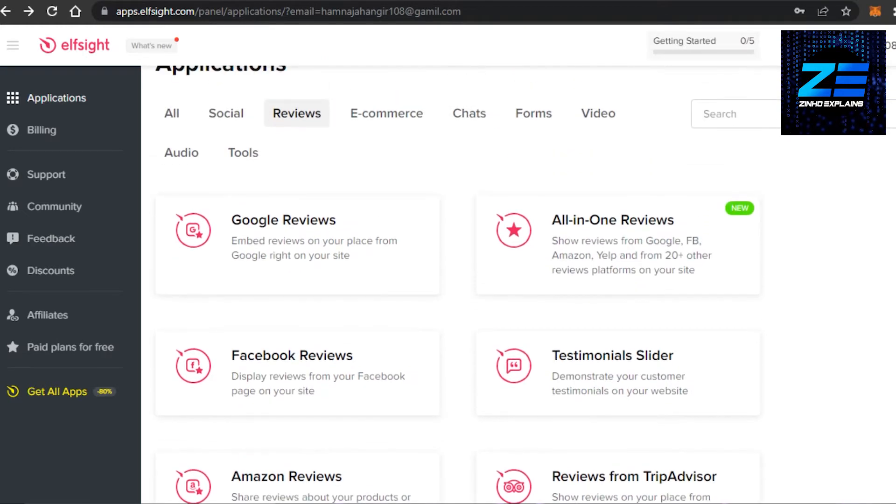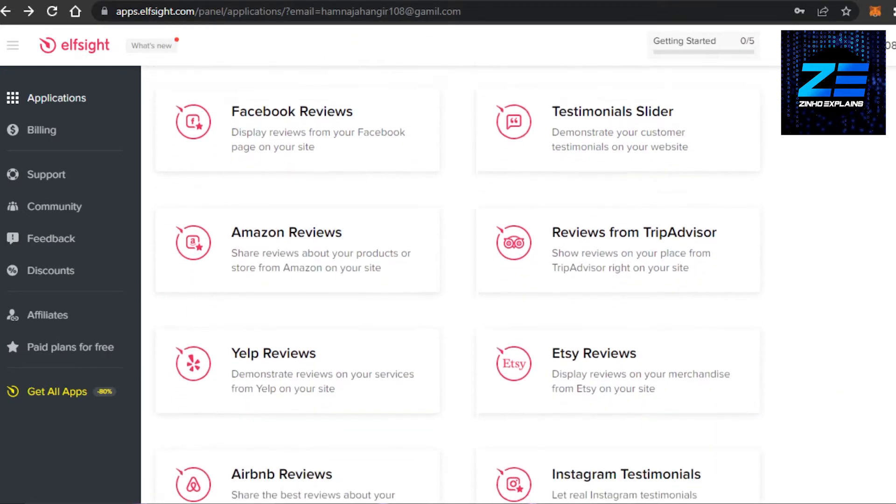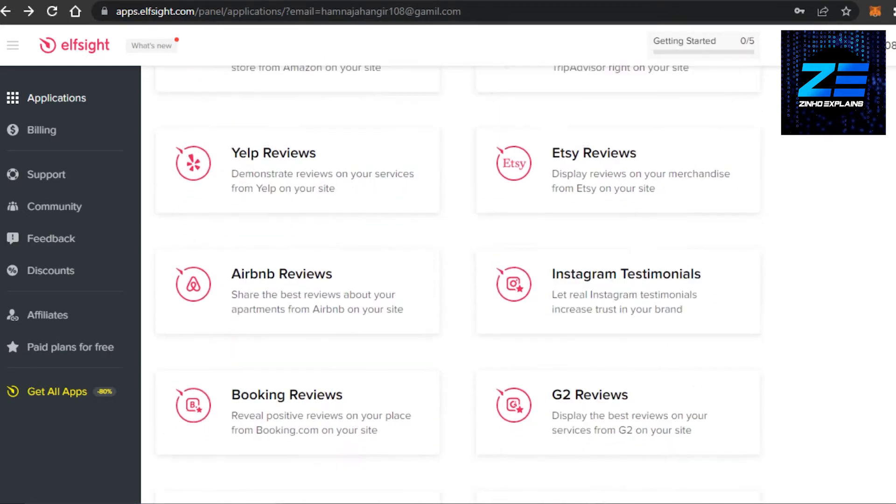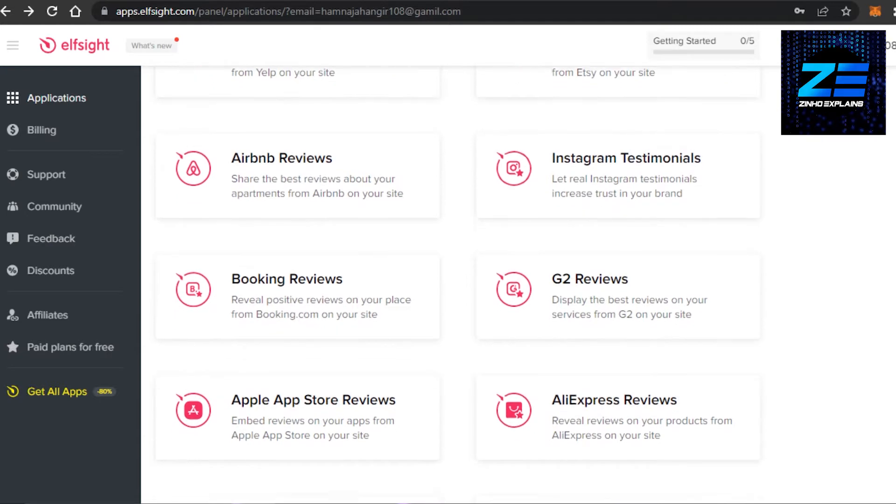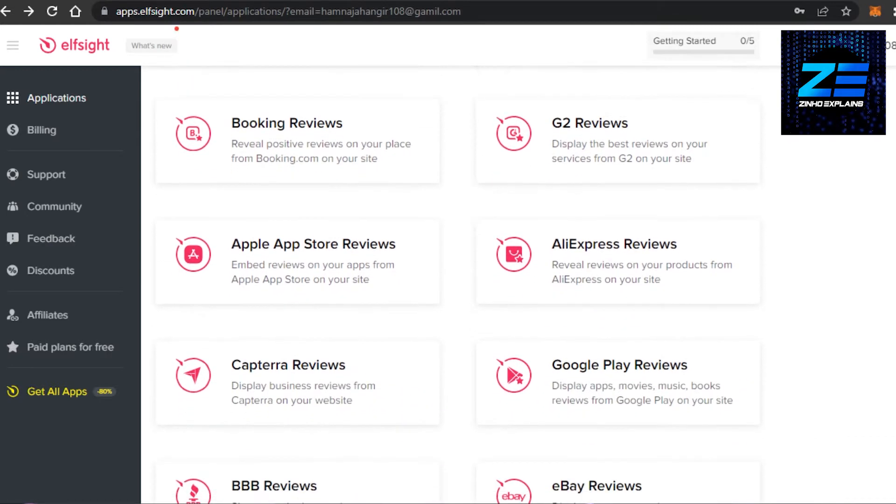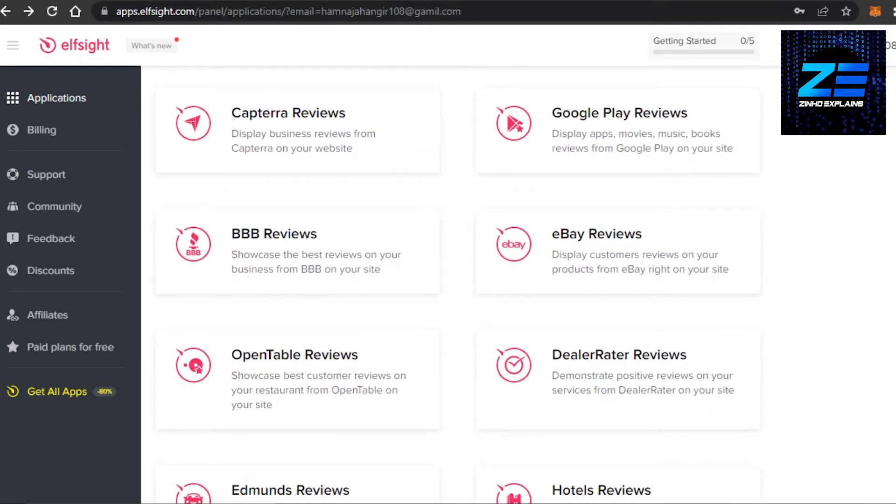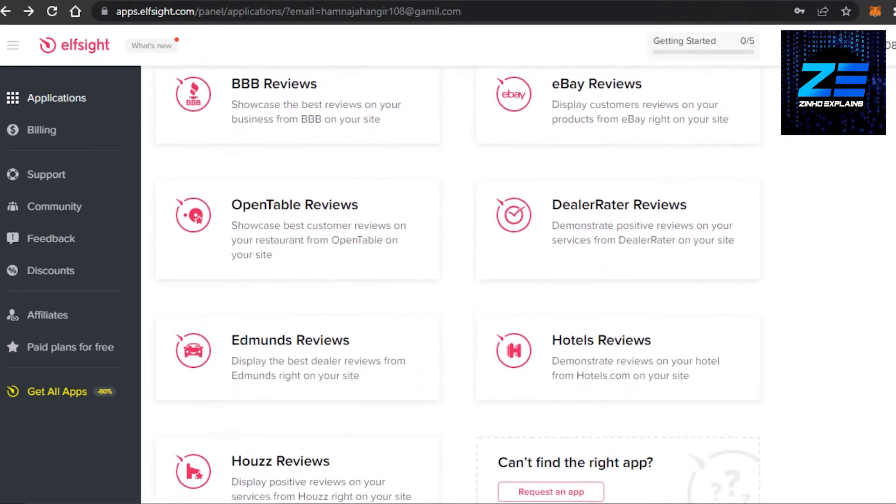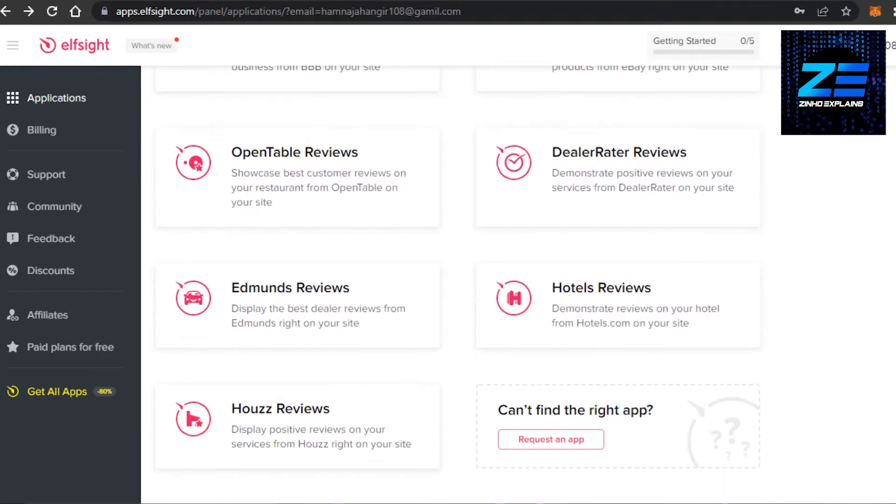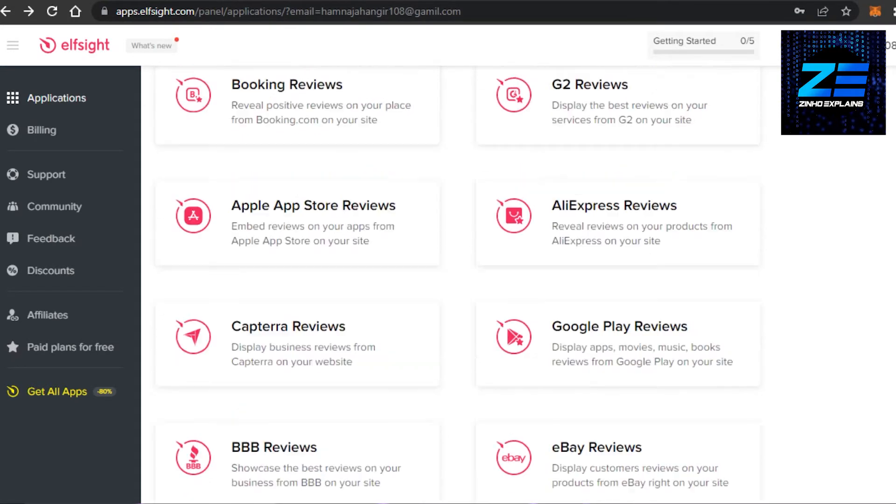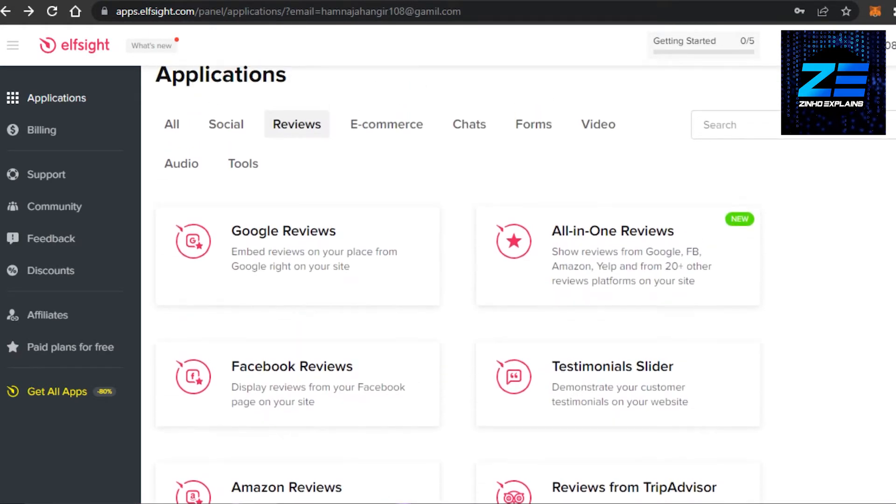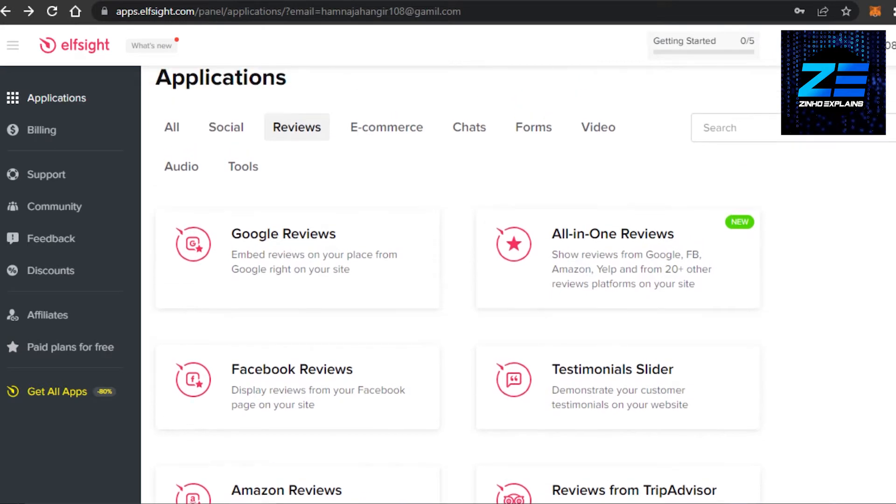So we have Google reviews, we have Facebook testimonies, we have Airbnb, Instagram, G2, Apple app, Captura, then we have eBay, Etsy, hotel reviews. So if you want to create any kind of this widget,